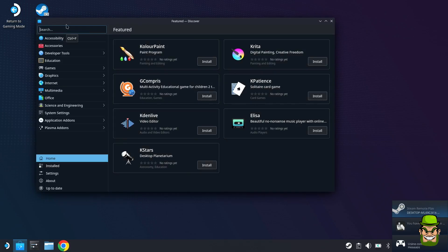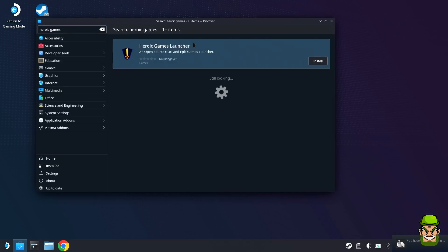Once the desktop is launched, you're going to want to go to the Discover Software Center, open that, and in the search bar search for Heroic and hit Install.